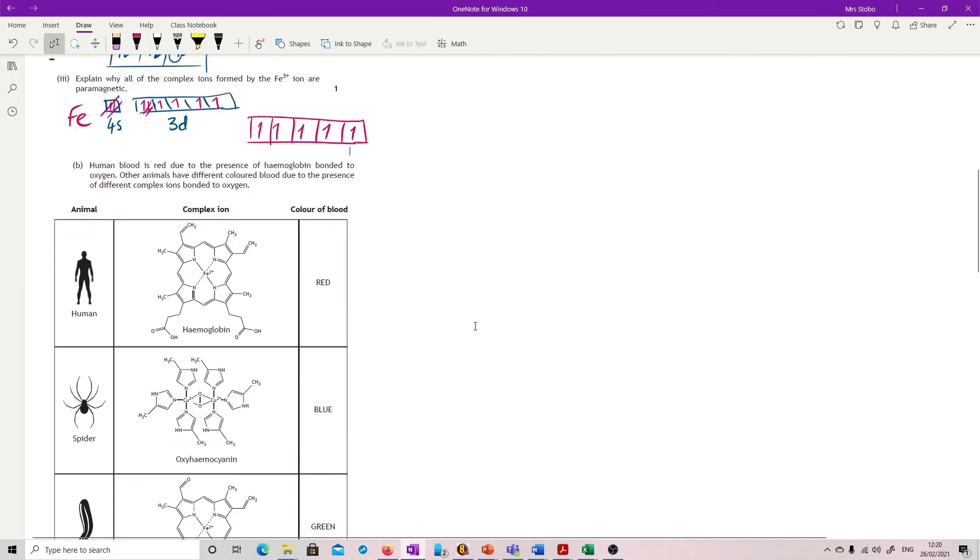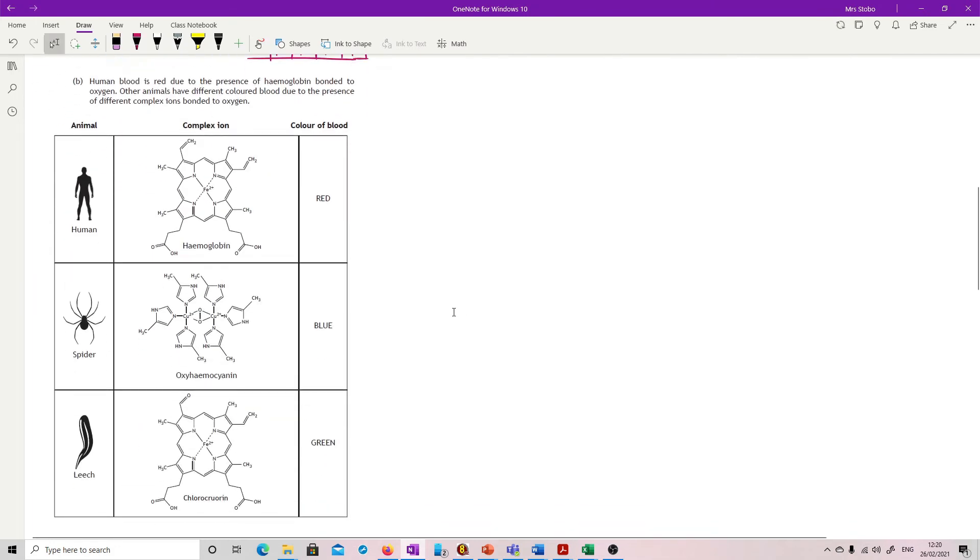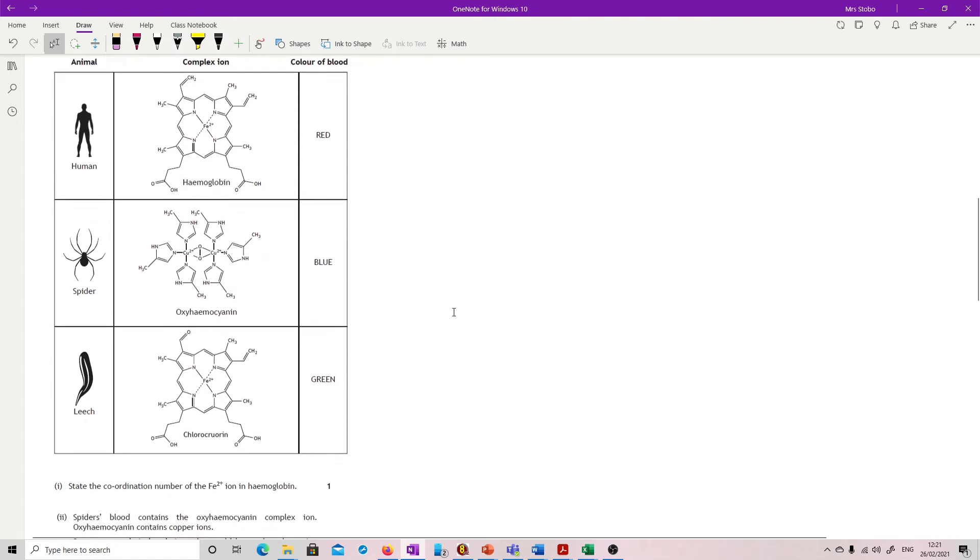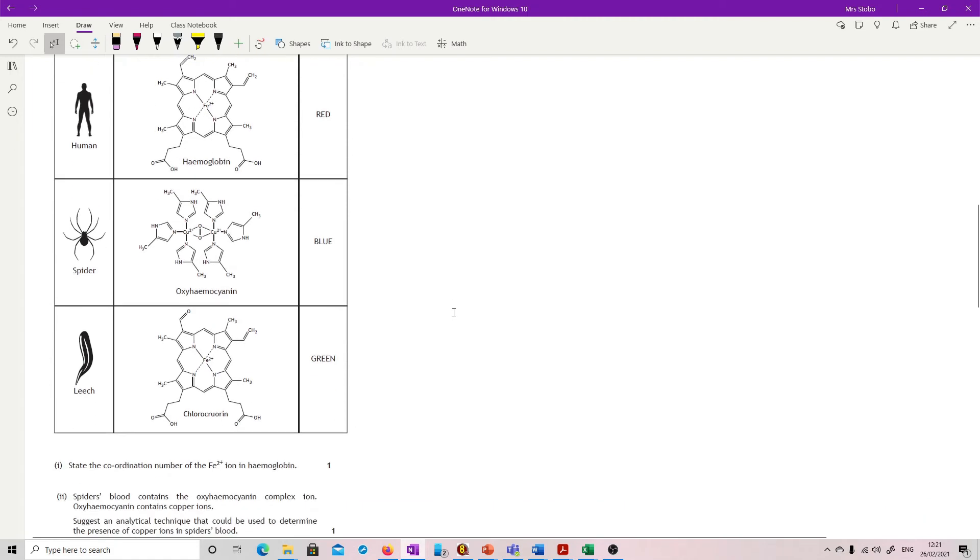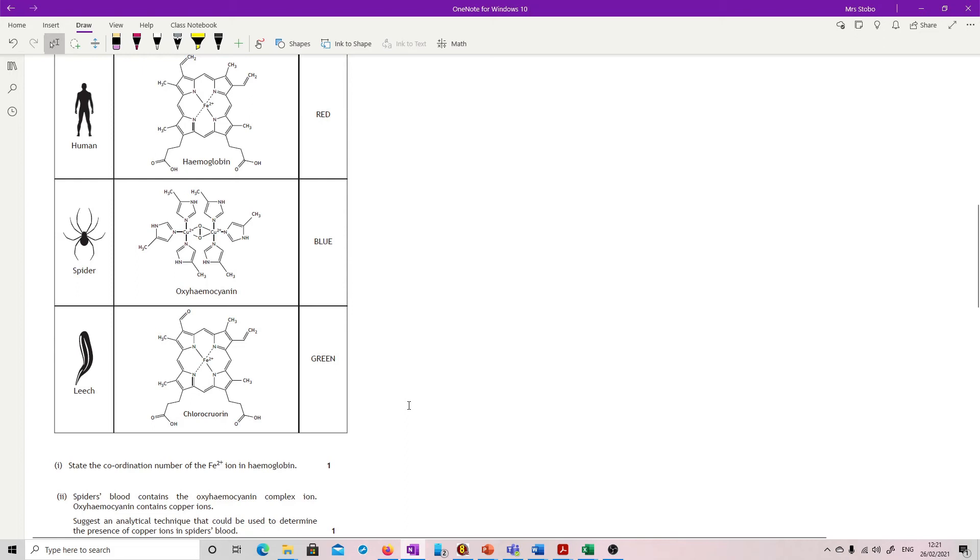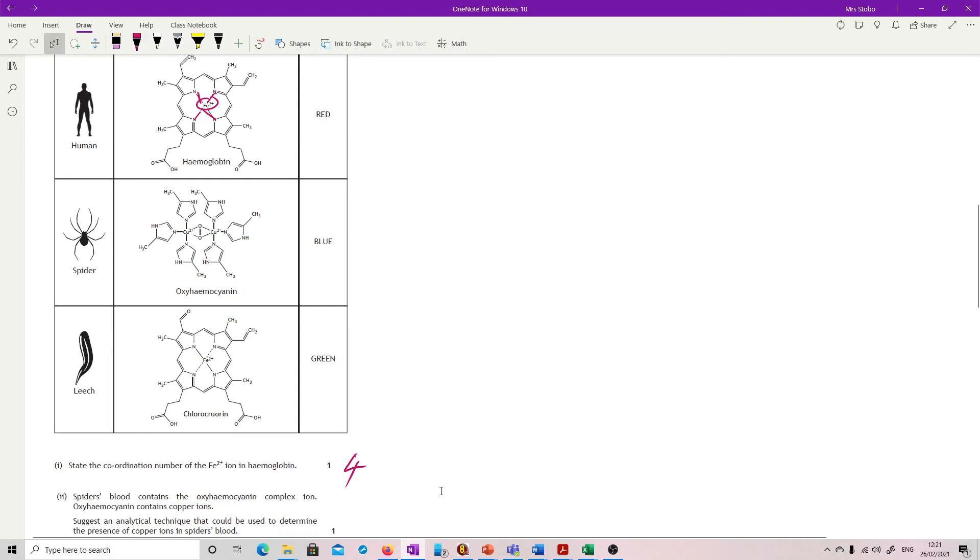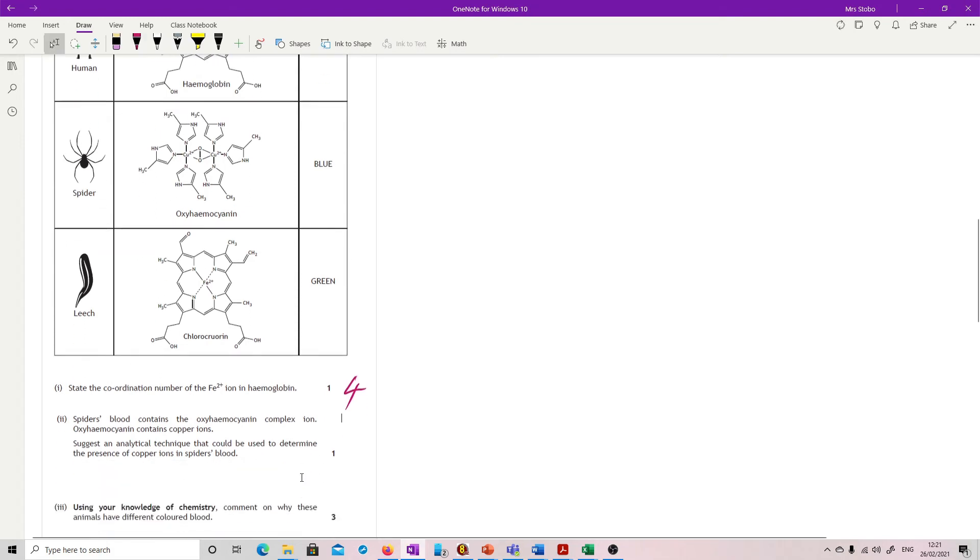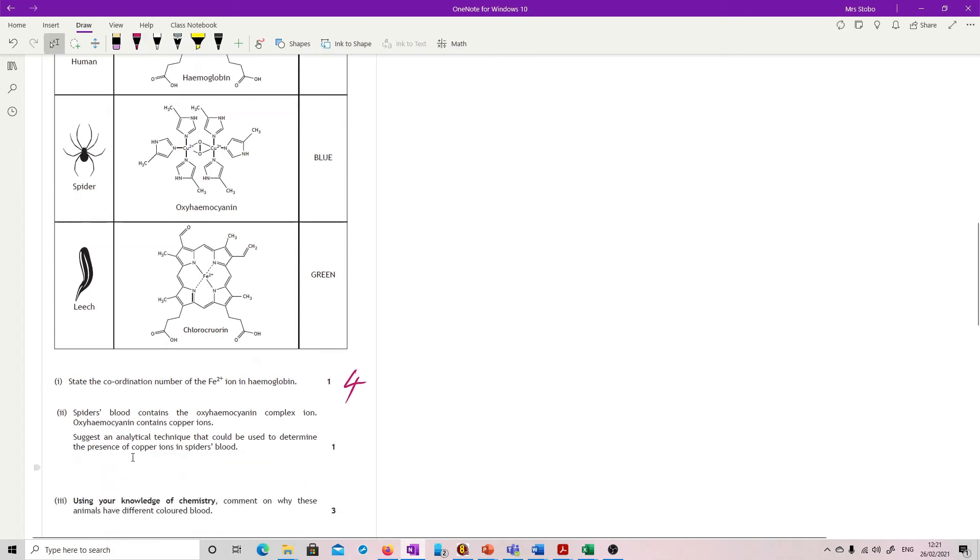Human blood is red due to the presence of hemoglobin, and then we've got pictures of oxyhemocyanin and chlorocruorin. State the coordinate number of the Fe2+. Here's our Fe2+ inside hemoglobin. It is attached to 1, 2, 3, 4 things. That's it.